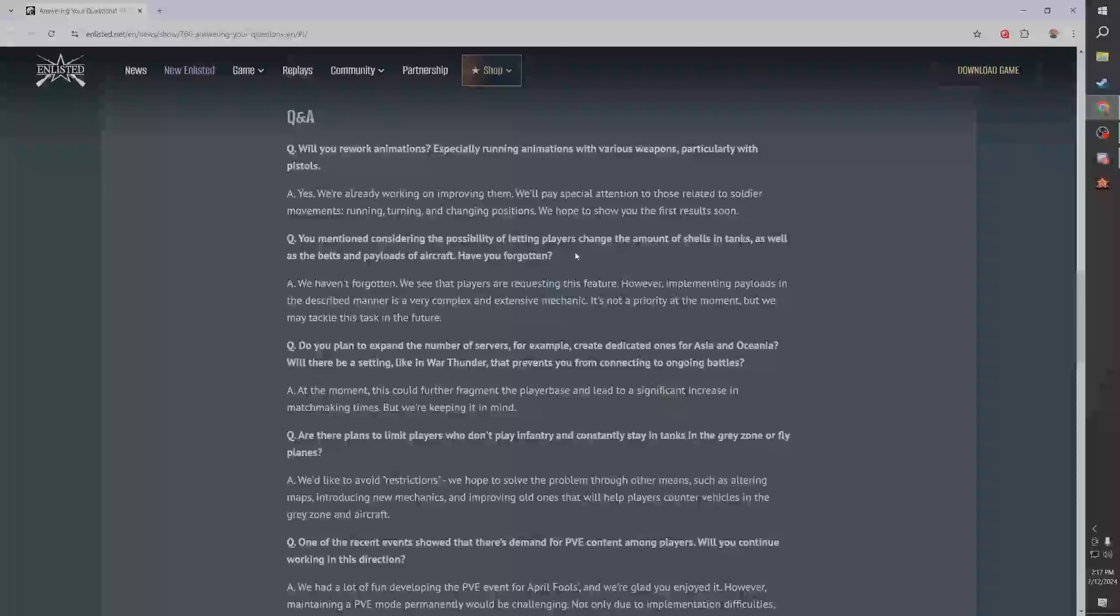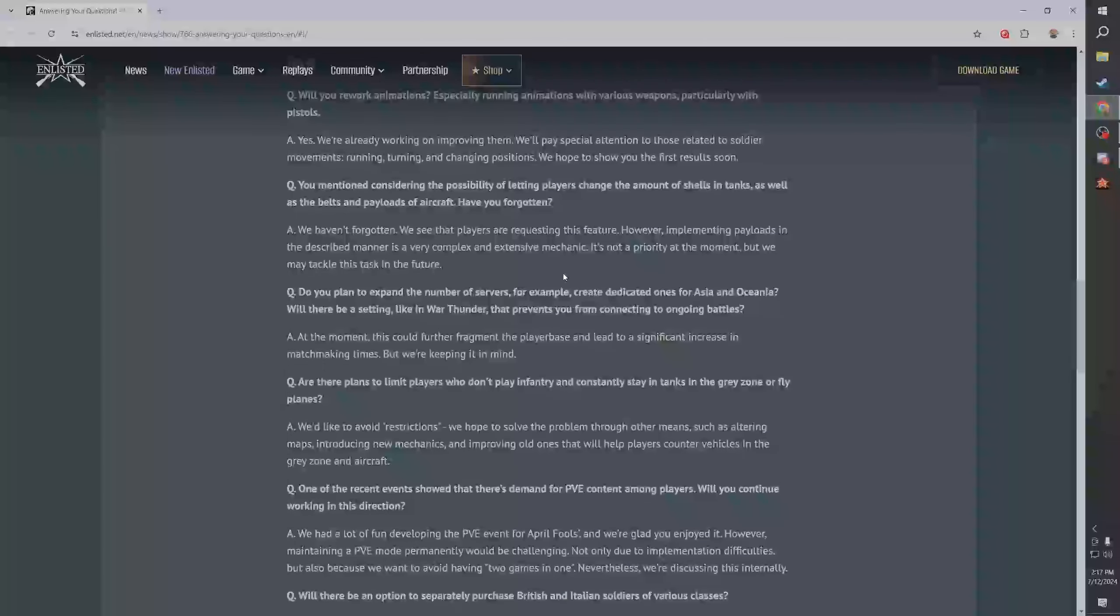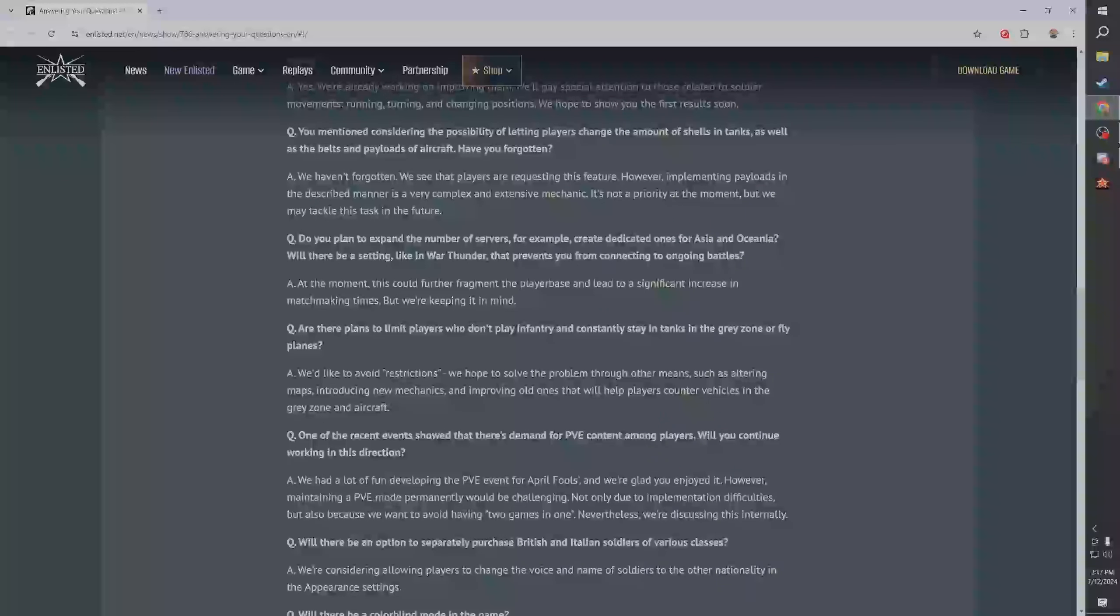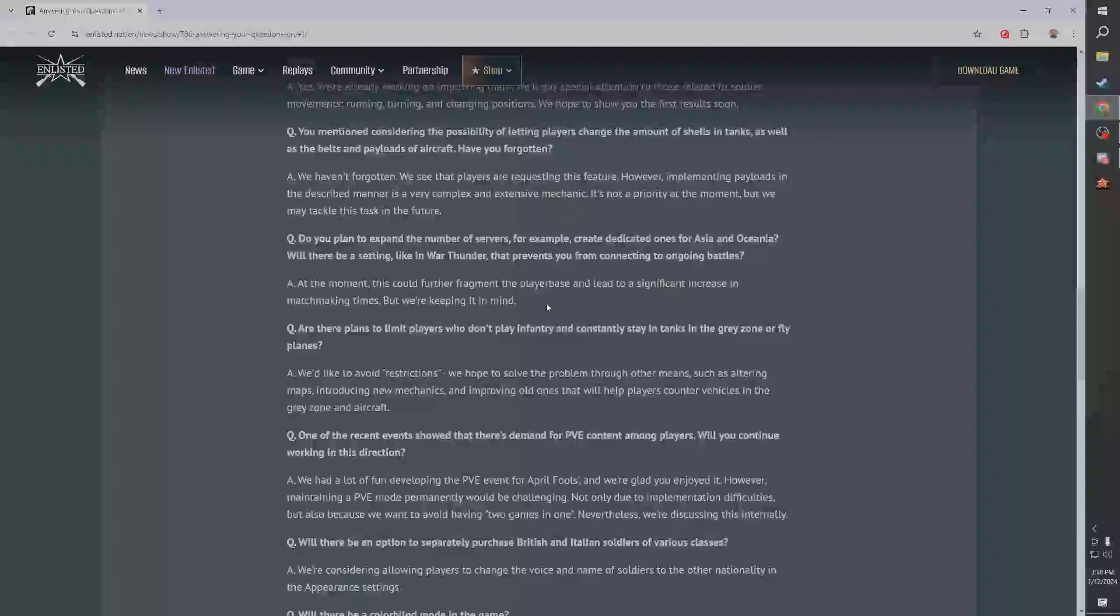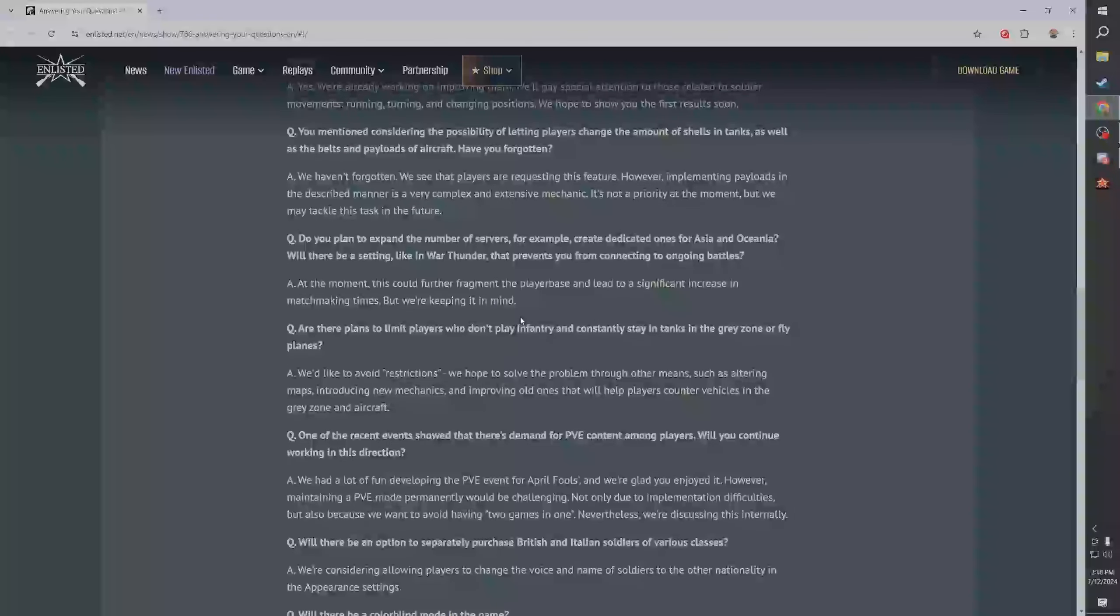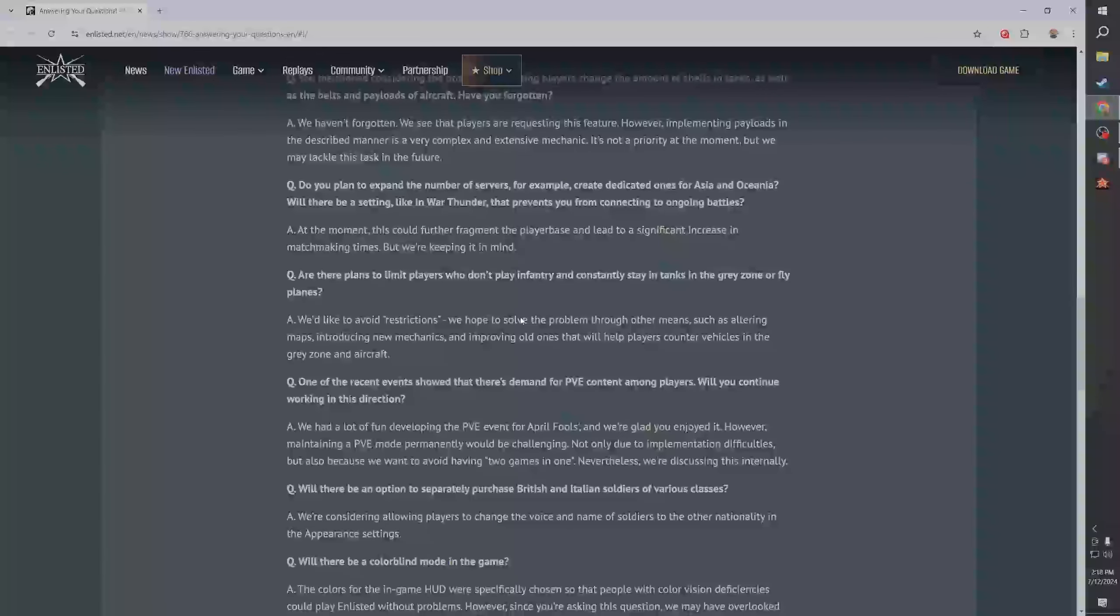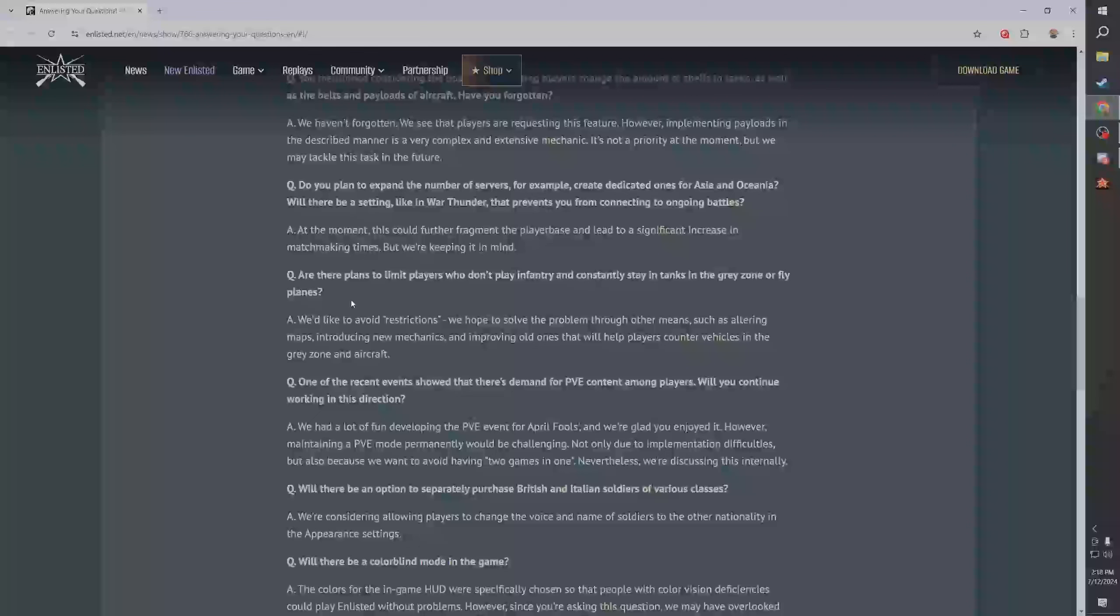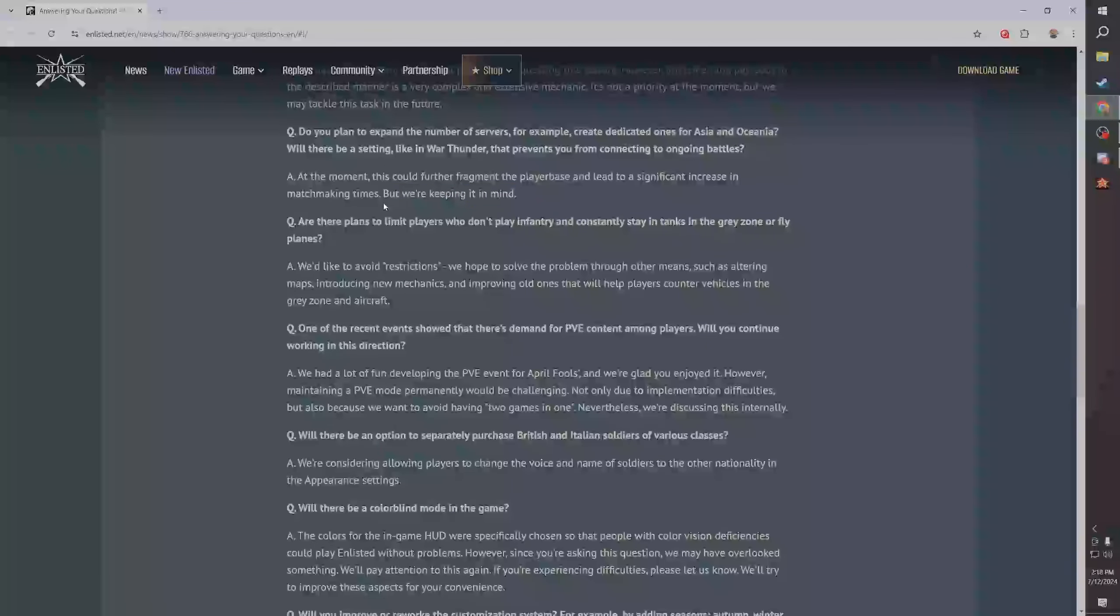Do you plan to expand the number of servers, create for example dedicated ones for Asia and Oceania? No. But they said we're keeping in mind - good, great communication. Another thing to mention with this is Asia, I know this sucks, but Asian and Oceania servers are like ungodly expensive. I remember seeing a developer talk about it, they said Asian servers are like three times as expensive as North American servers to keep running just because of the distance and things like that, and the infrastructure isn't as solid as it is in North America and Europe.